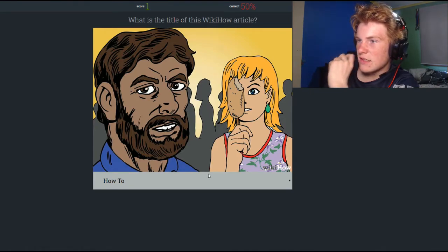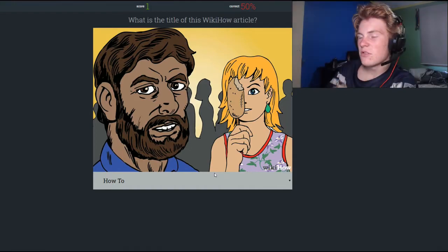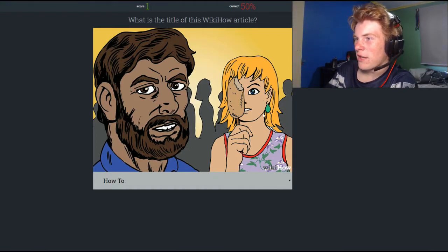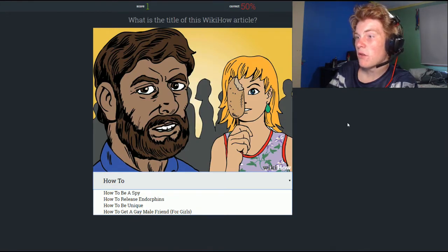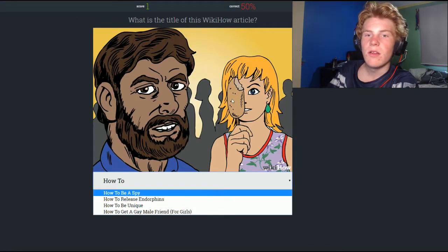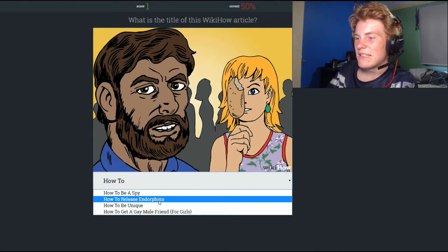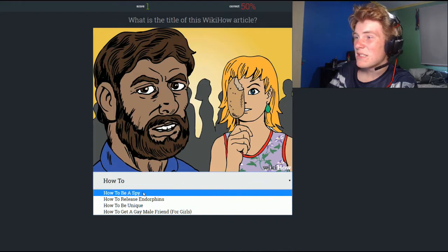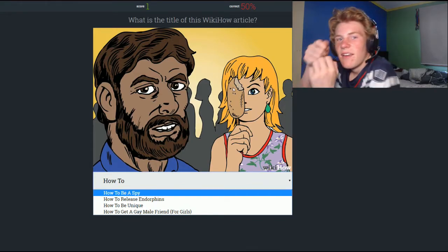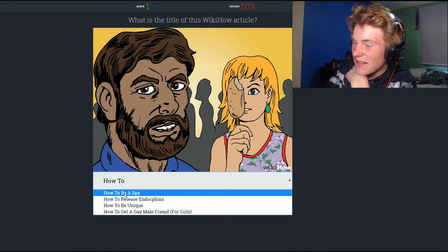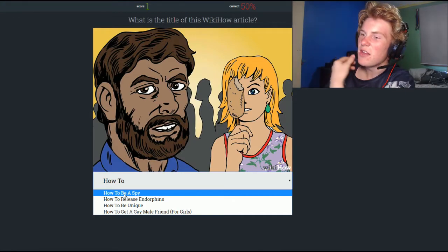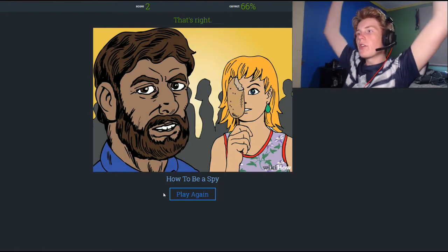Okay, so there's a darker-skinned man with a beard — kind of looks like Jesus — and a girl holding an ice cream up to her face. I've got no idea. The options are: how to be a spy, how to release endorphins, how to get a gay male friend for girls, and how to be unique. The unique could fit because who holds ice blocks to their face? But how to be a spy — unless she's like 'look at me, I'm a spy, you can only see one eye.' I think it might be the spy — let's go spy. Whoa, I got it right! We're two for three, 66% now.